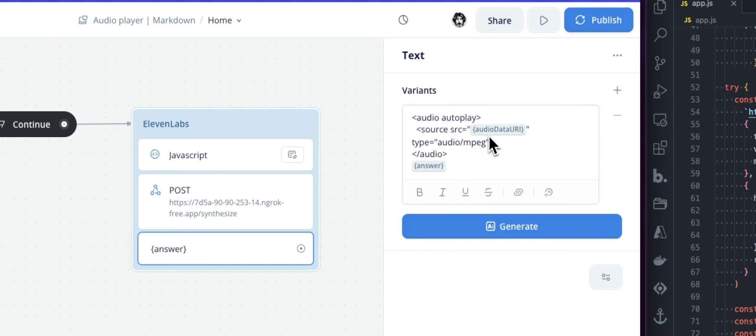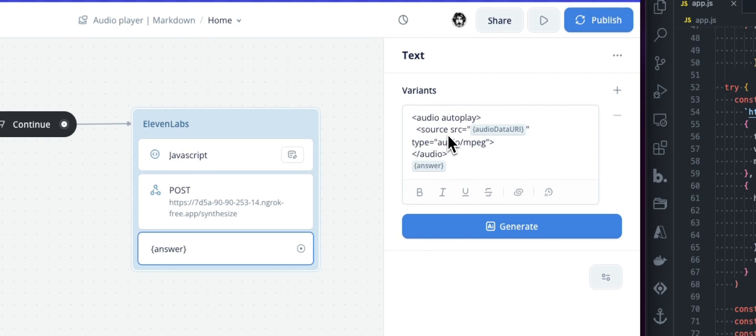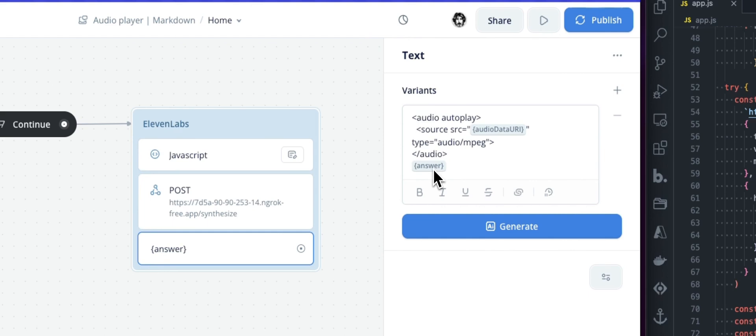And the source will be just what we got from our previous API call, which is the audio data URI. On top of that, because this audio player is not visible, you will be able to hear the voice, but not see the player. And this is what we want. We will also show the text.